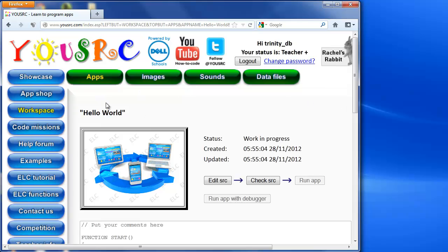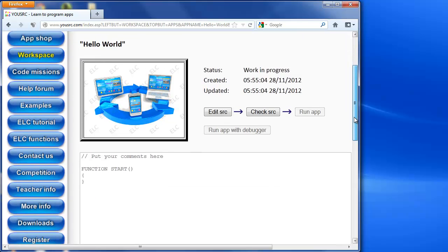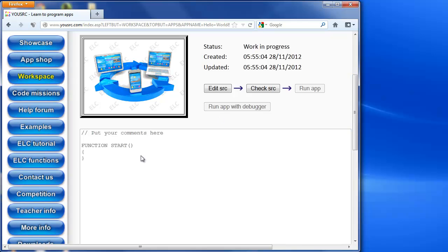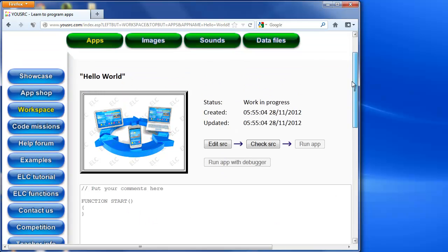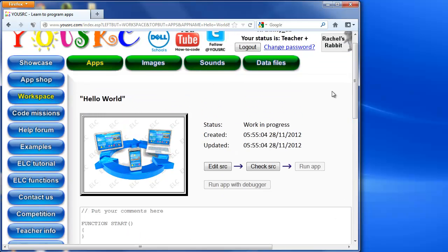So here's my app here, and I can see the code for that app just underneath here, which of course is empty at the moment because I've not put any code in. So I'm going to go to edit source.